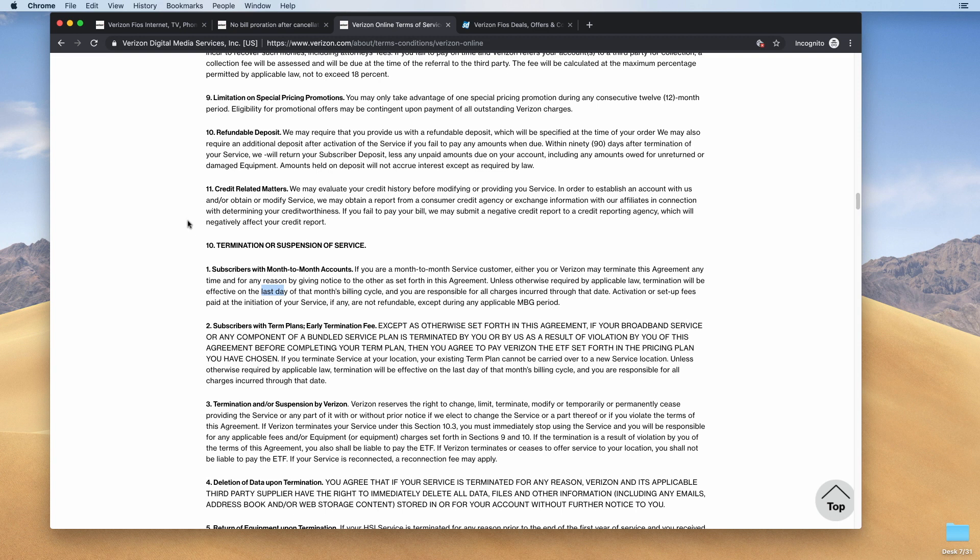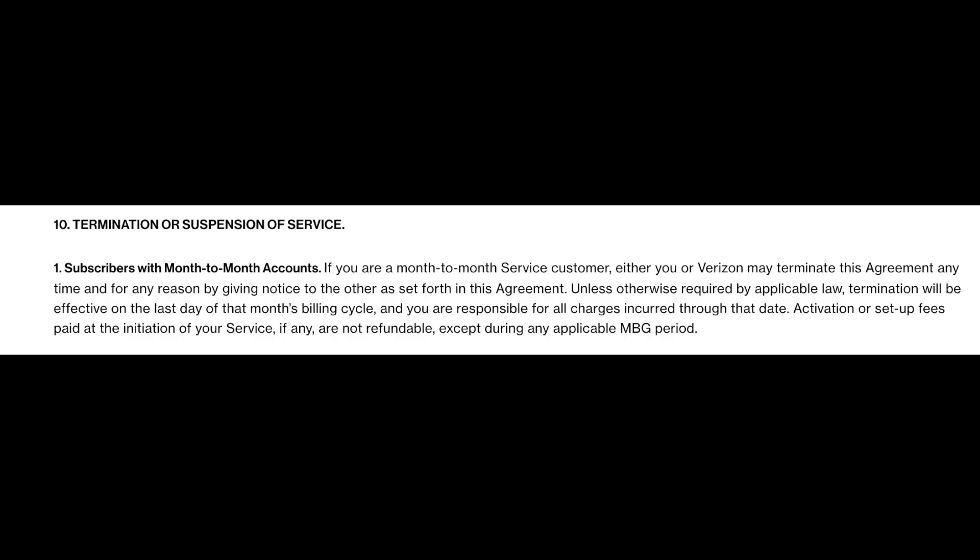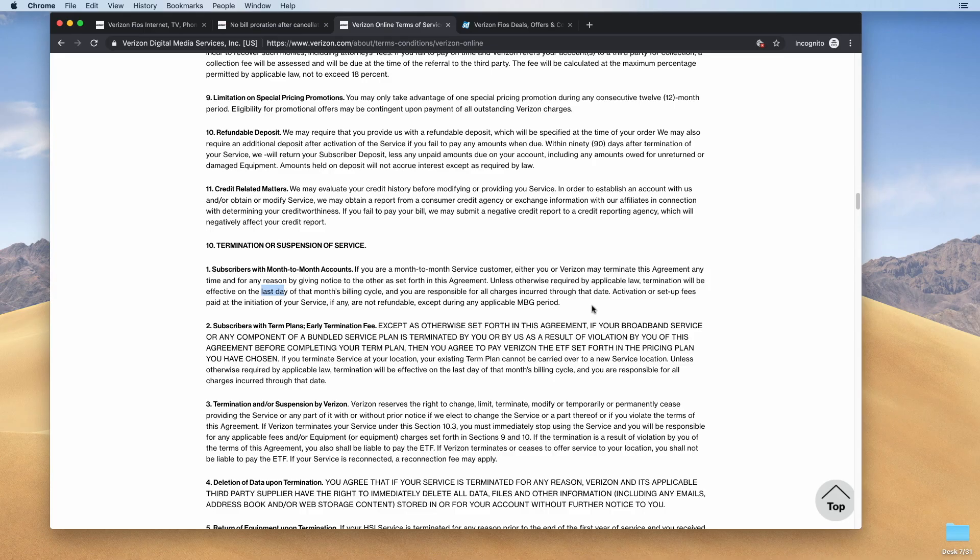I went and looked and in the terms and conditions of service under item 10, termination or suspension of service, it says unless otherwise required by applicable law, termination will be effective on the last day of that month's billing cycle and you are responsible for all charges incurred through that date.